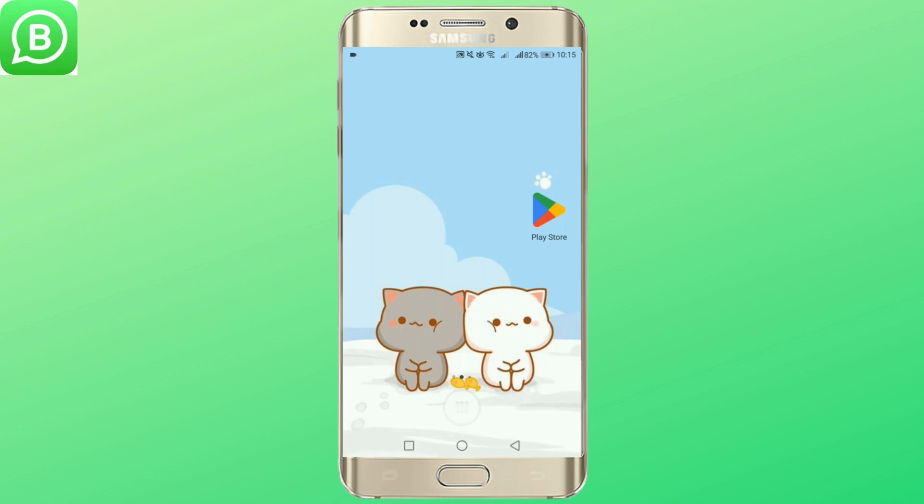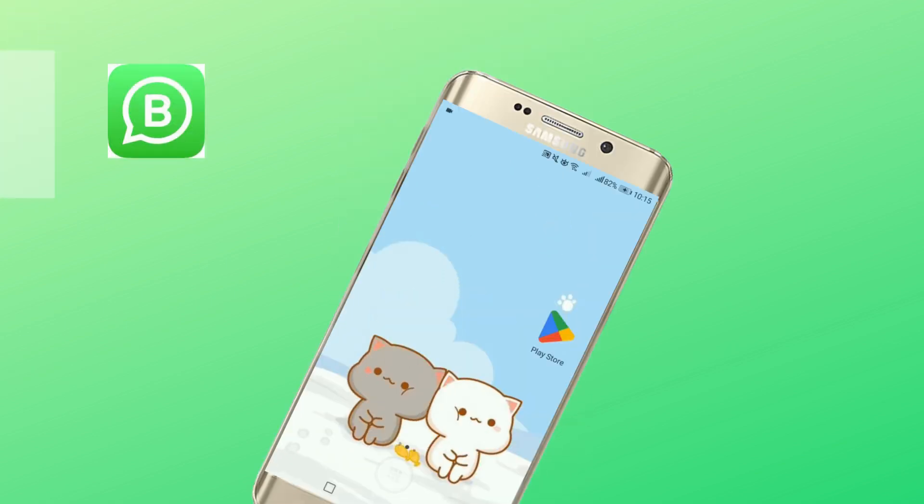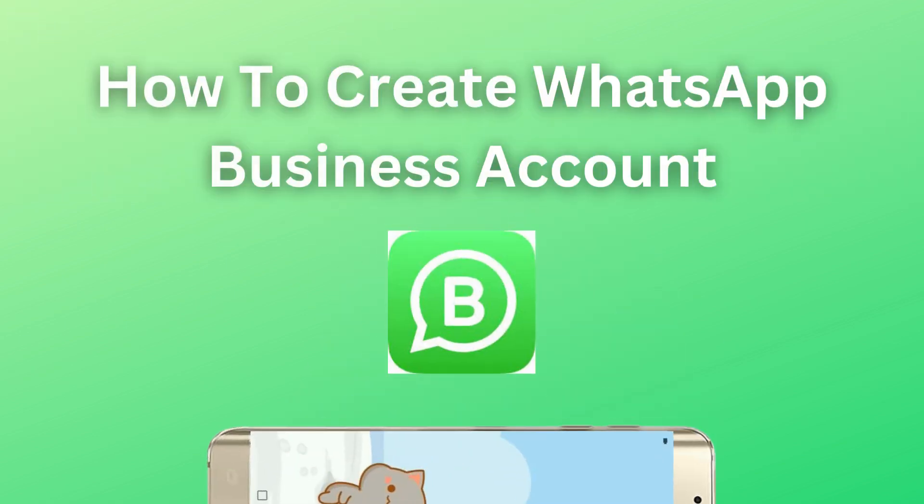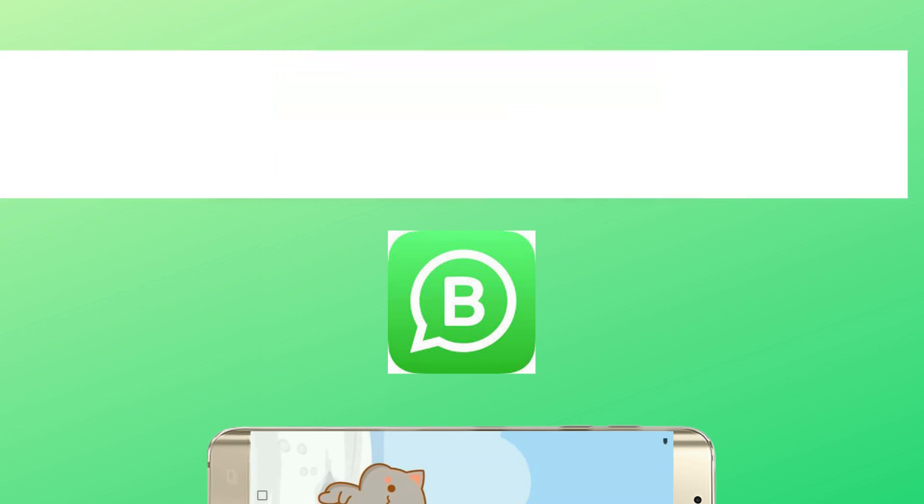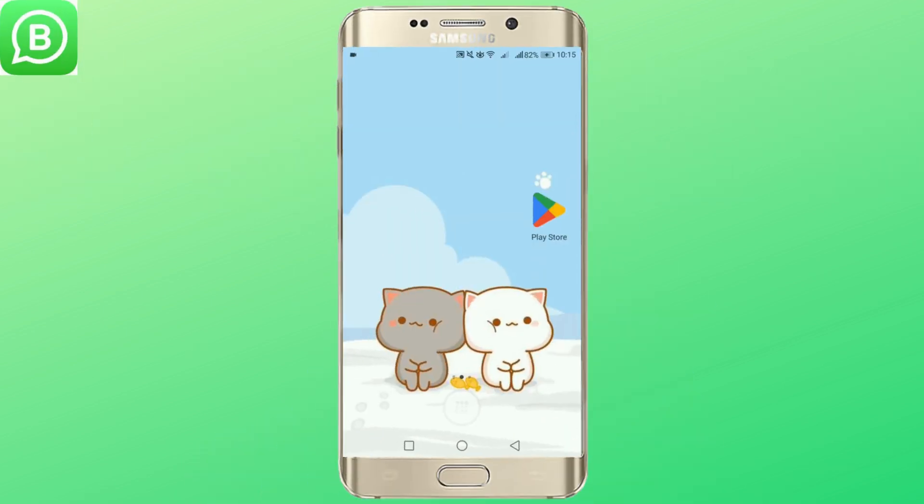Hey everybody, welcome back to LoginJoints. Today I'm going to help you with creating your WhatsApp business account. So let's start.